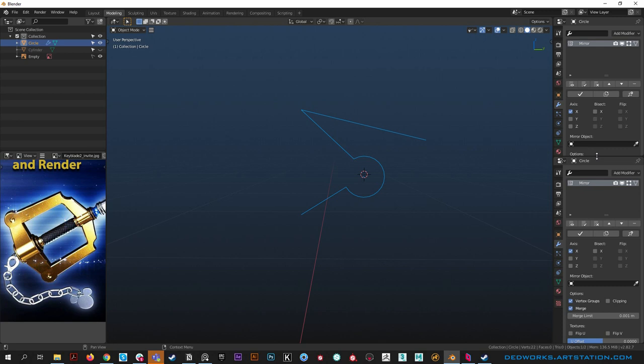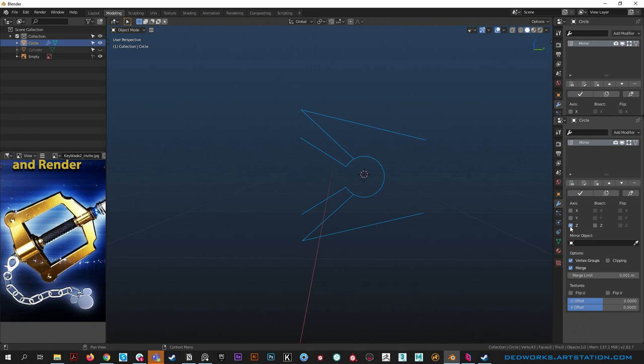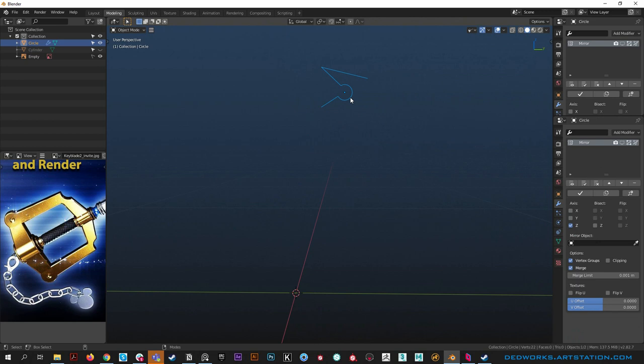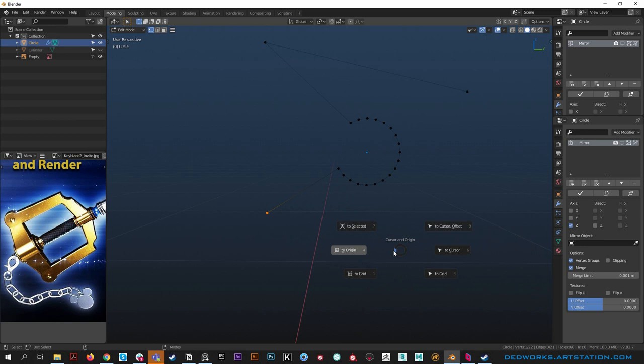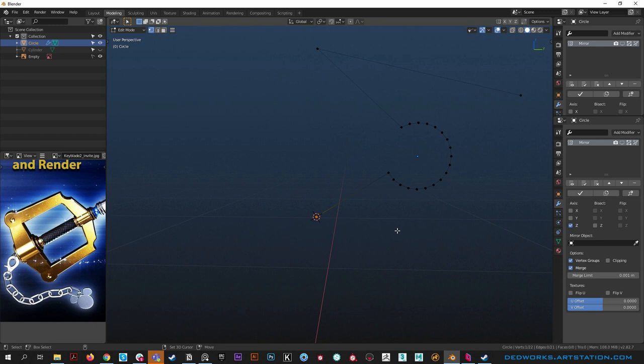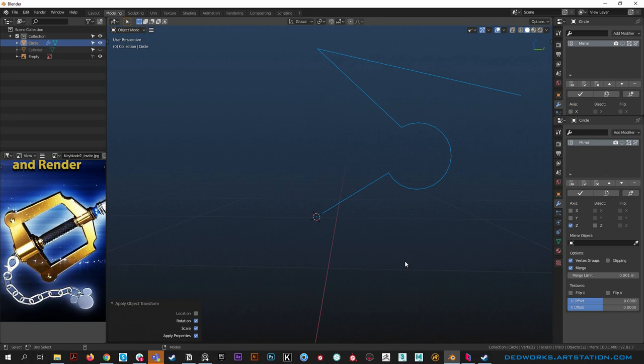We need to set the correct axis for mirroring - we'll set it in Z. Turn off the modifier first because the origin is here and it's mirroring across this point, but we need this point to be over here. Select this single vert, hit shift S, cursor to selected. Then go into object mode and shift S, origin to cursor. Reset rotation and scale again.